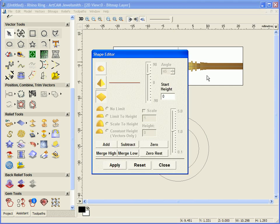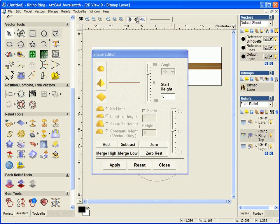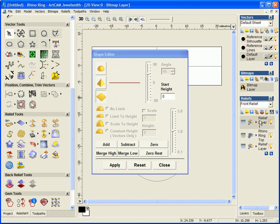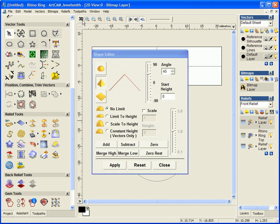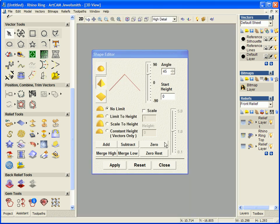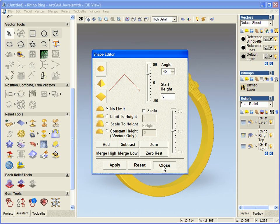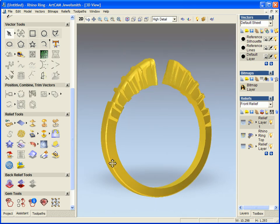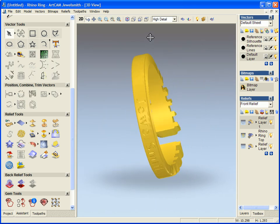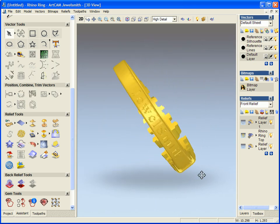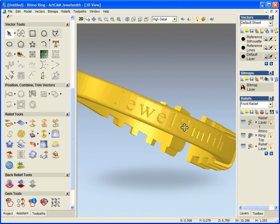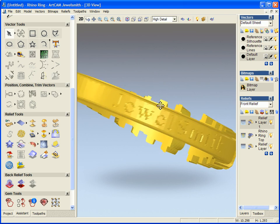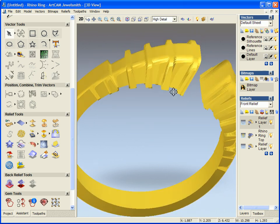So I'm now going to just subtract this into the model itself. If we take a look at the shank, we can now see we have JewelSmith cut into the side.